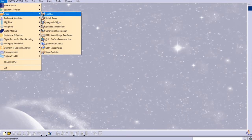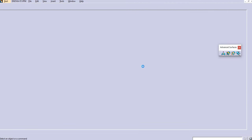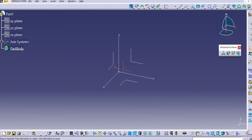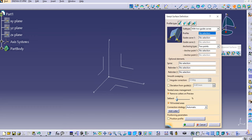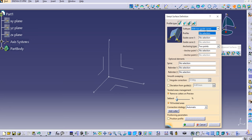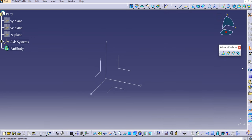Let's start with Generative Shape Design. Go to Start > Shape > Generative Shape Design. Now, if you go to the sweep command, you can see the explicit type, and the second sub-type is 'with two guide curves.' In the diagrammatic representation, it needs two guide curves — G1 and G2 — and one profile.